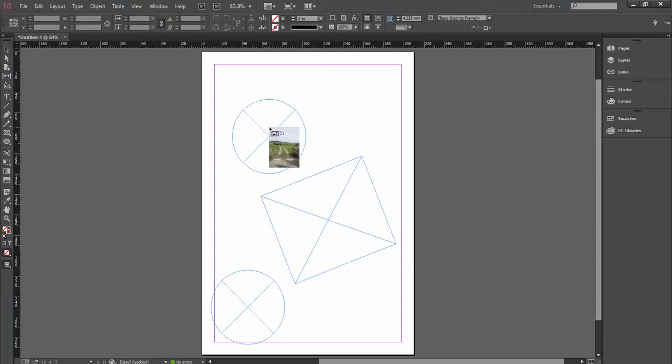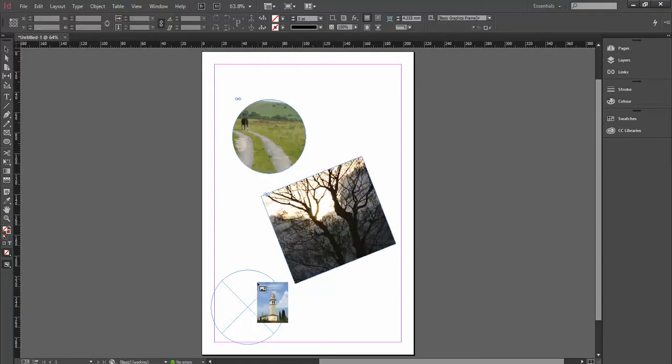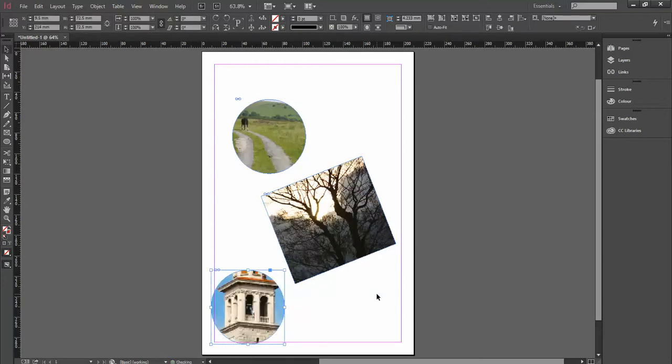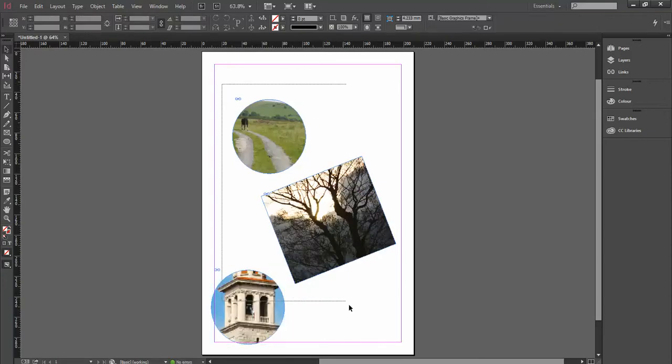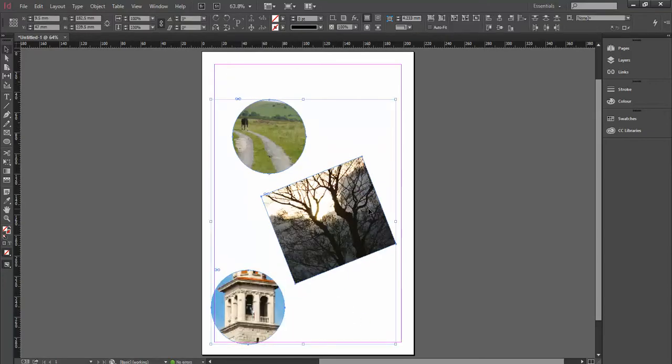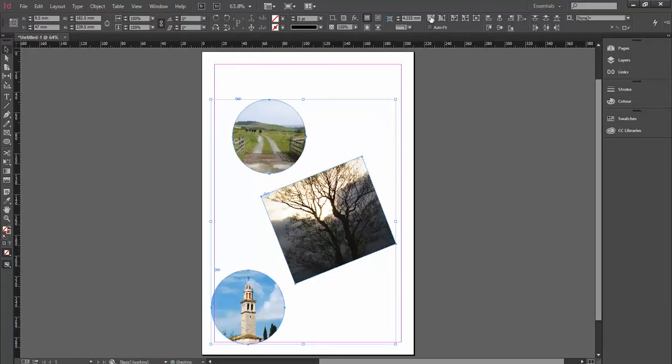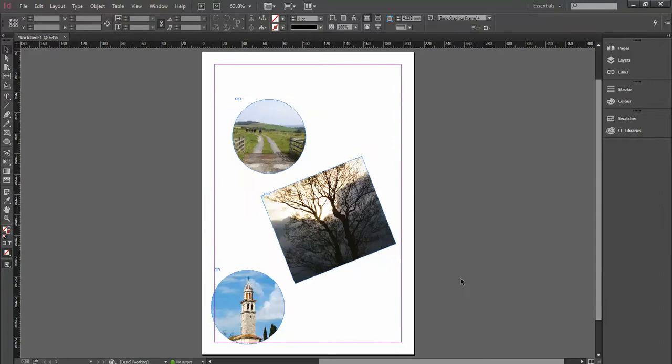If I click on each one of those frames, it will pop the image inside there for us. If I select all these together, a really good button to click at this stage as well is the button that's Fill Frame Proportionally, it scales the images down within there.